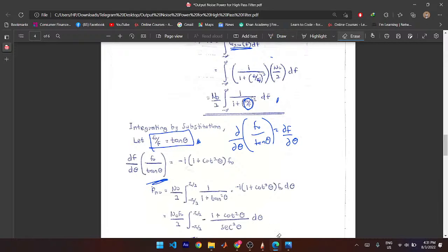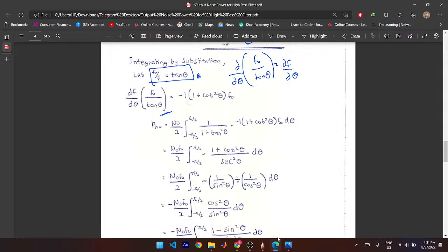After substitution, 1 + tan²θ can be represented as sec²θ. This is an identity you don't need to prove, but you can. With that substitution, you get the next expression in terms of θ.